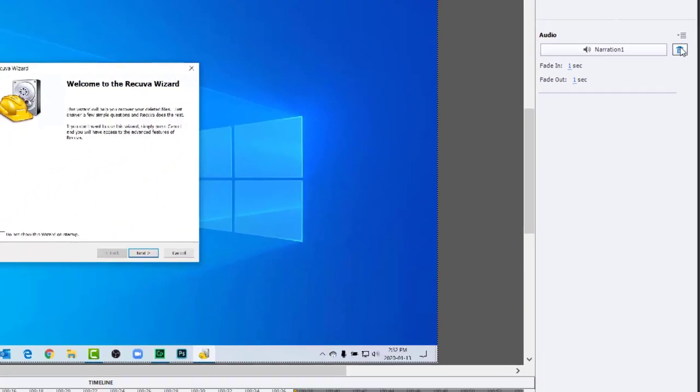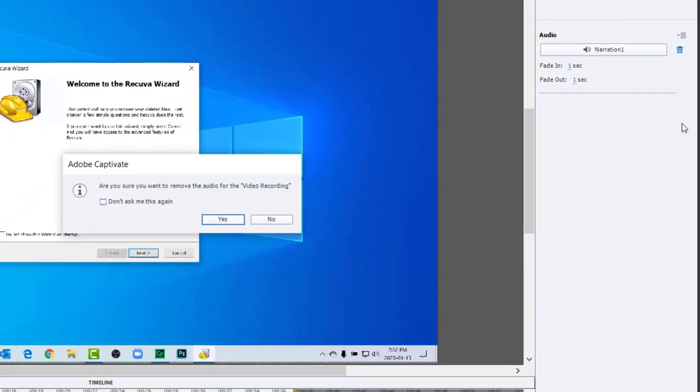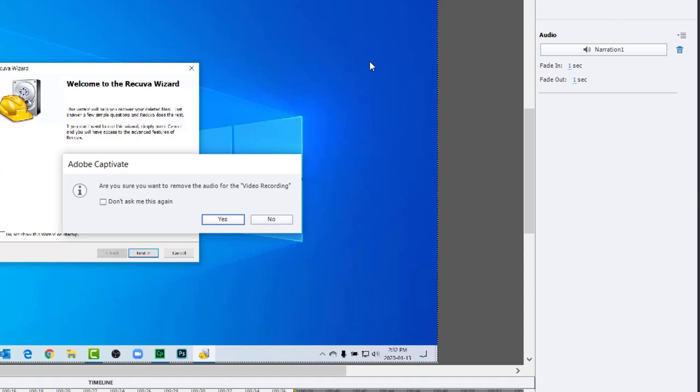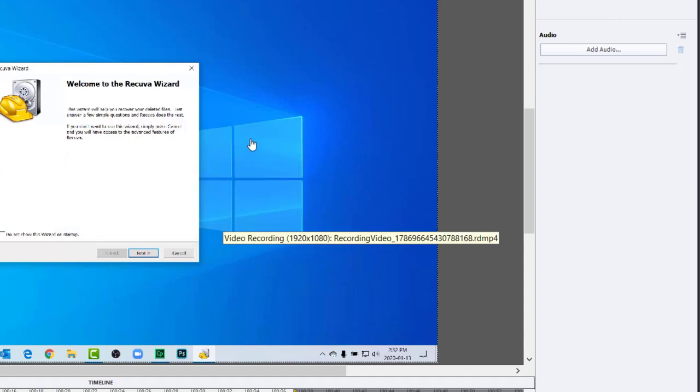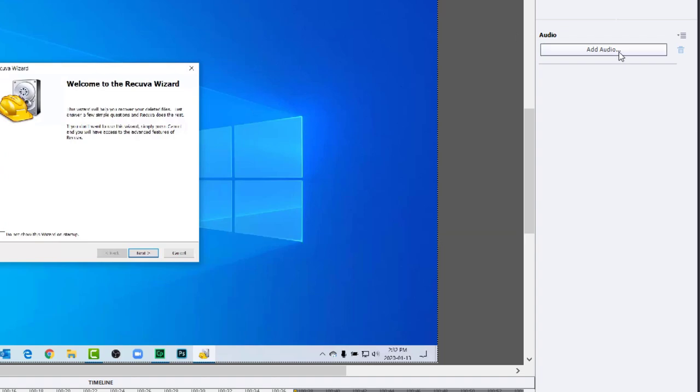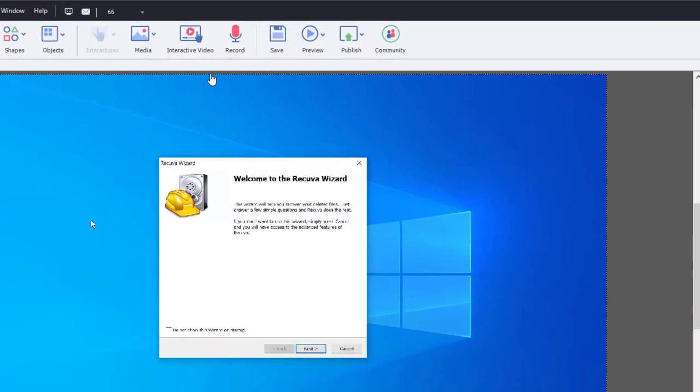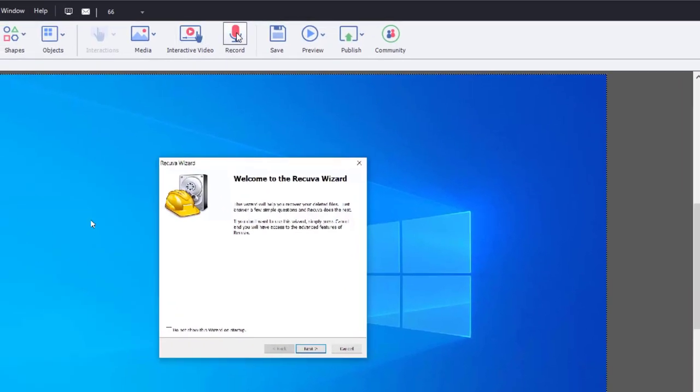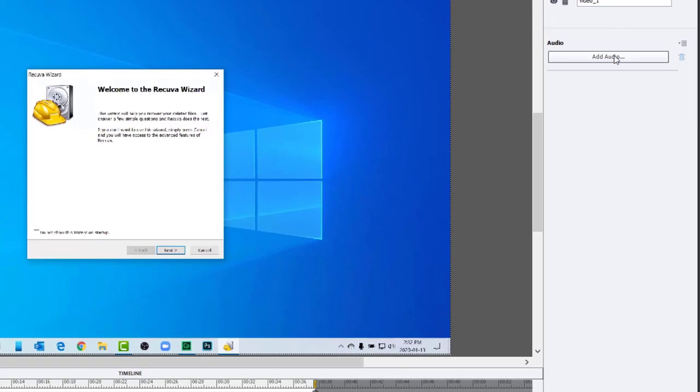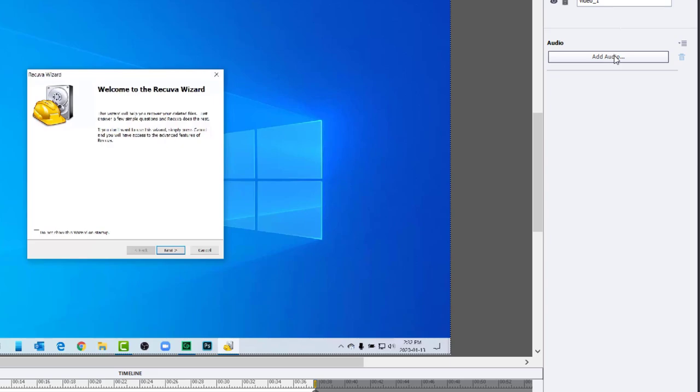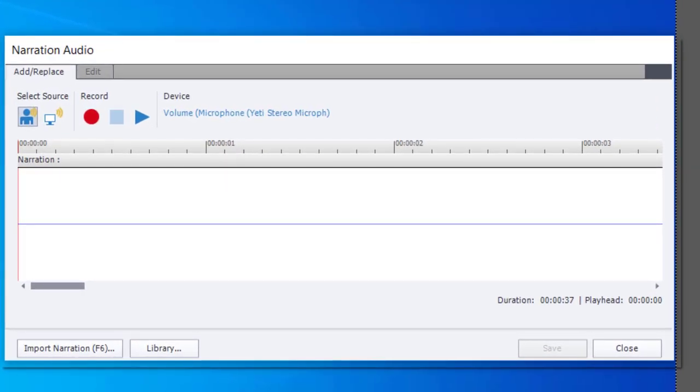So we're going to go ahead and do that. We're not going to use the original audio recording. I'm going to click yes and now I have two choices available to me. I can add audio from my properties inspector over here or I can actually use the microphone icon in the Captivate toolbar. I think some people forget that that's there sometimes. Let's go ahead and use the add audio button in the properties inspector.